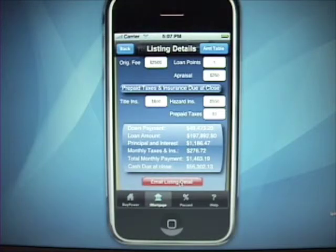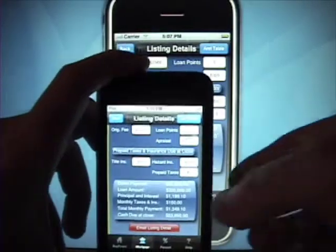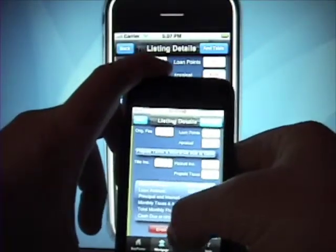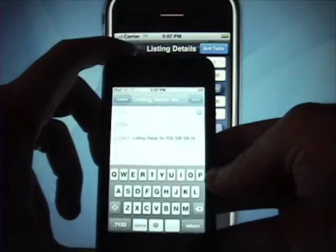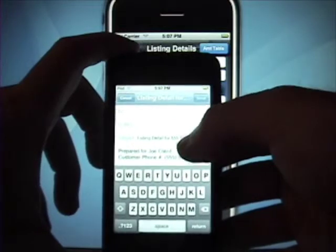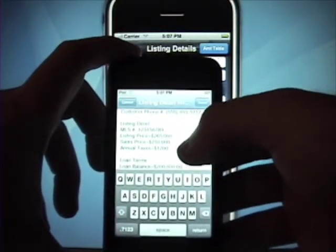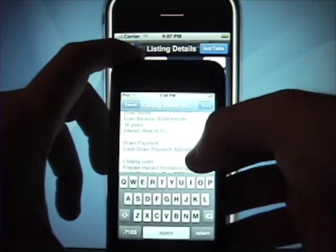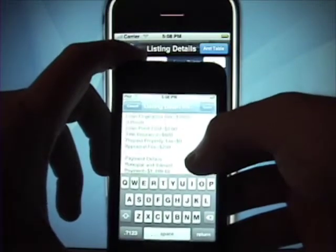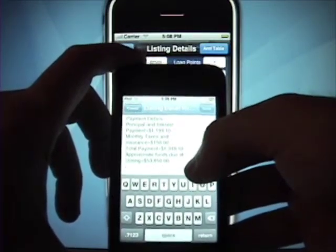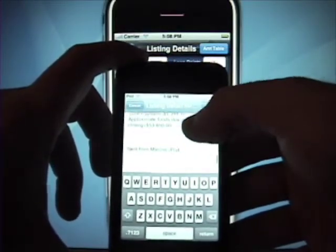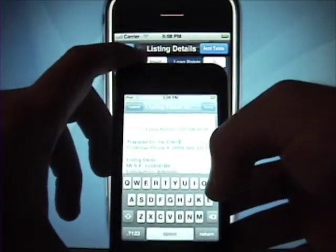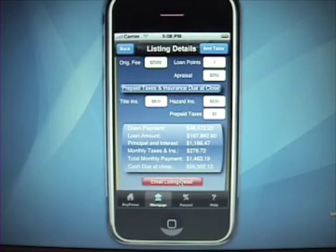Then you can email the listing view to your client. I can't do this on the simulator so I'll show you with my iPod Touch. If you click email listing detail, you can see it says listing detail for the address, prepared for Joe Client, the phone number, the MLS number, the listing price, the sales price, annual taxes, the loan balance, the term, interest rate, cash down, all your closing cost information, the payment details, monthly taxes and insurance, the total payment, and the funds due at close. By editing your signature in your iPod or iPhone settings, you can have it display your name and phone number at the bottom of the email.